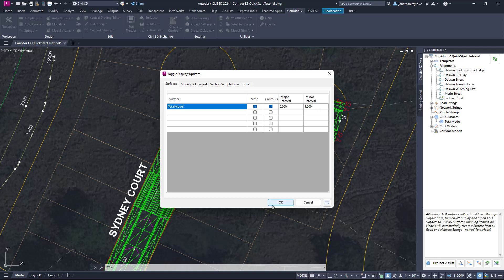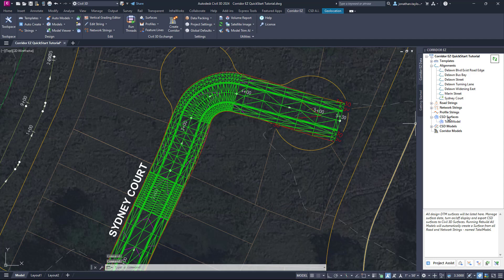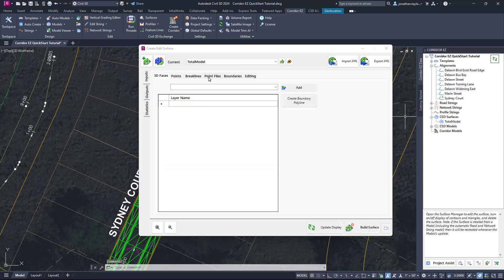By clicking OK, we can access the Surface Manager — right-click CSD Surfaces, click Surface Manager. In here, you can see our surface is available for viewing. We can also export and import surfaces using this feature. We'd recommend that if you're using Civil 3D and looking to import XML files, do that through Civil 3D, not through the Surface Manager. You can export this surface as an XML file. Later in the course, we'll show you how to use a featured tool within Corridor Easy to export or create multiple Civil 3D surfaces in one go.